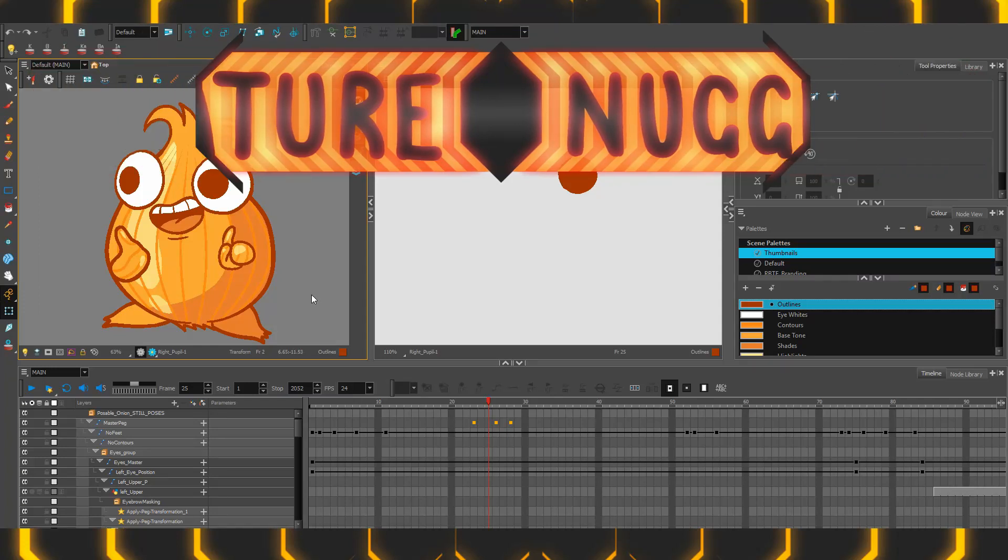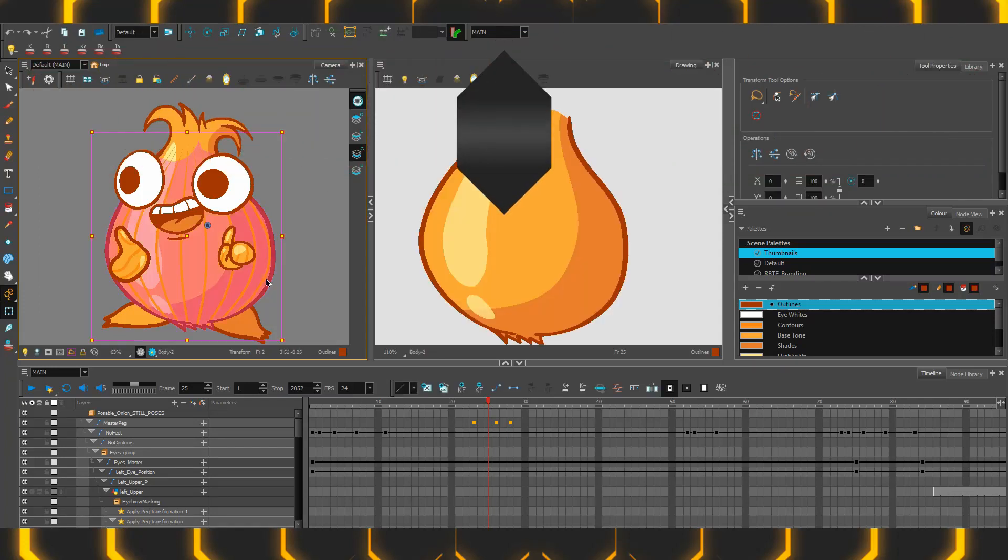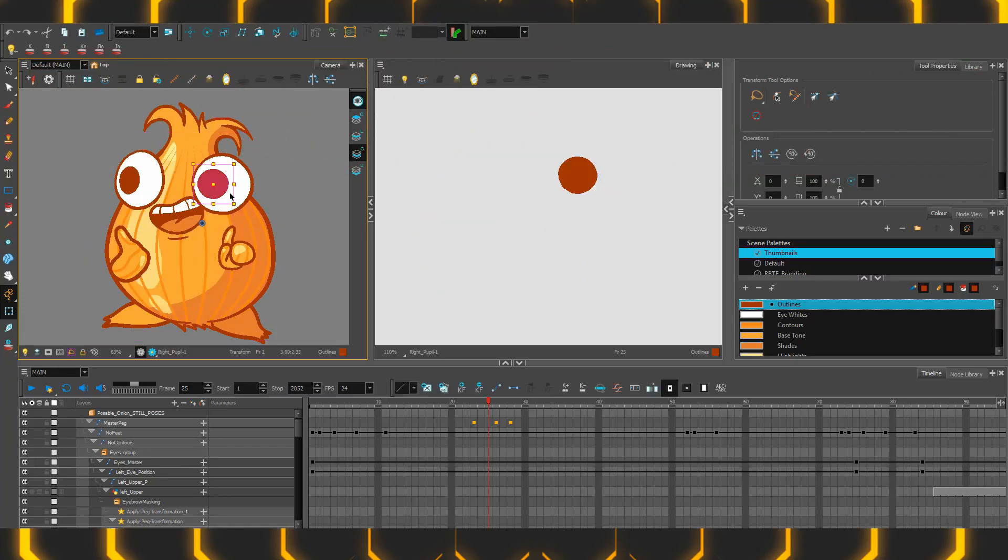Hello Harmony Feature Nuggets. If you're trying to navigate a complicated rig and get to individual components, one method is of course the drawing view, another is the light table in the bottom left.